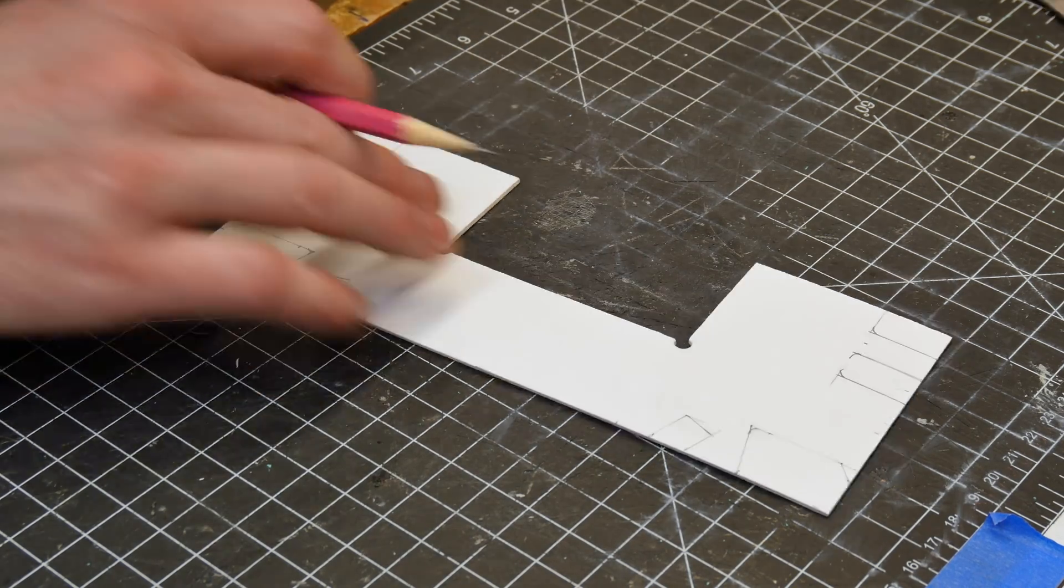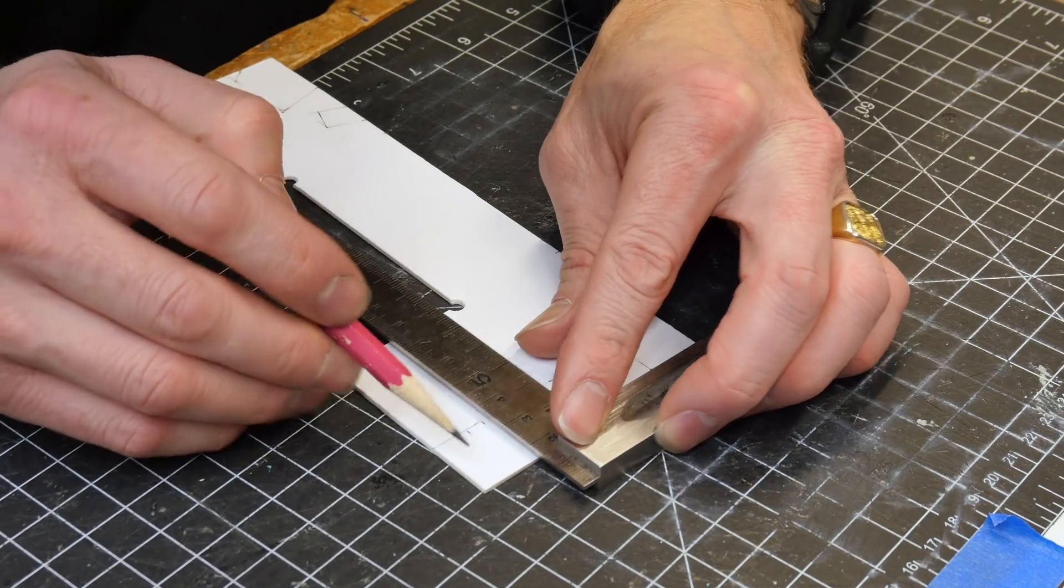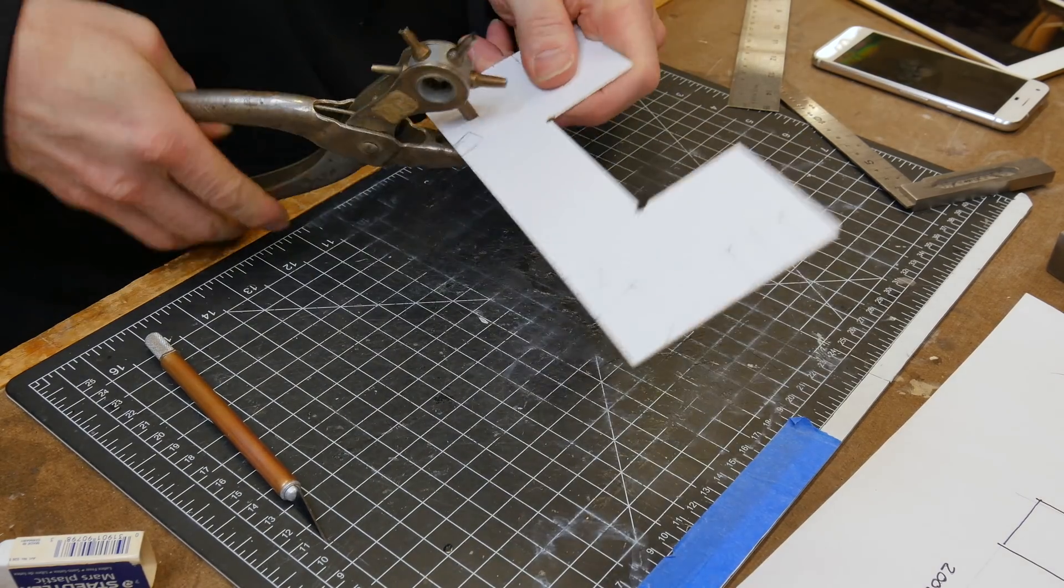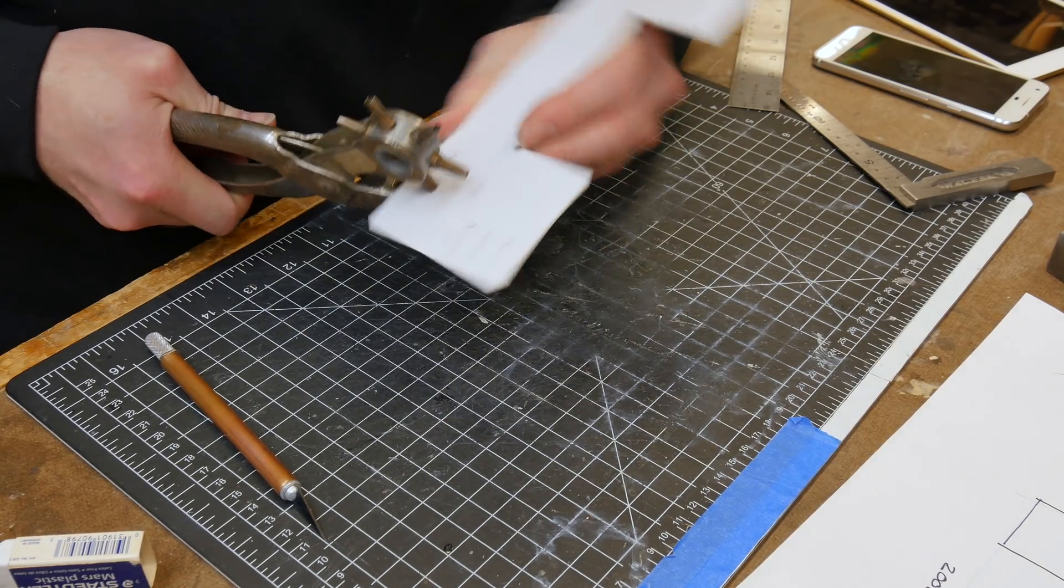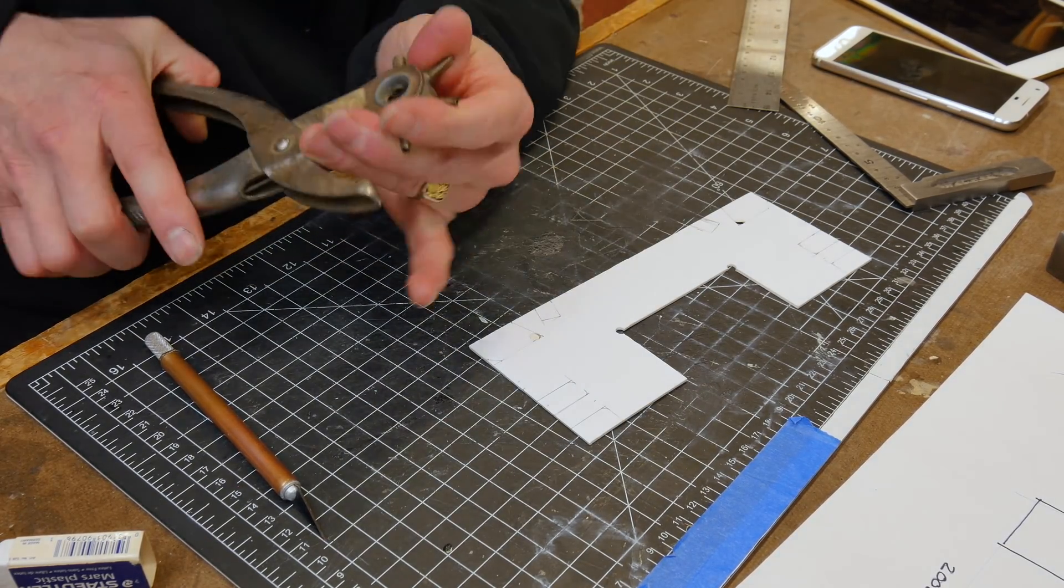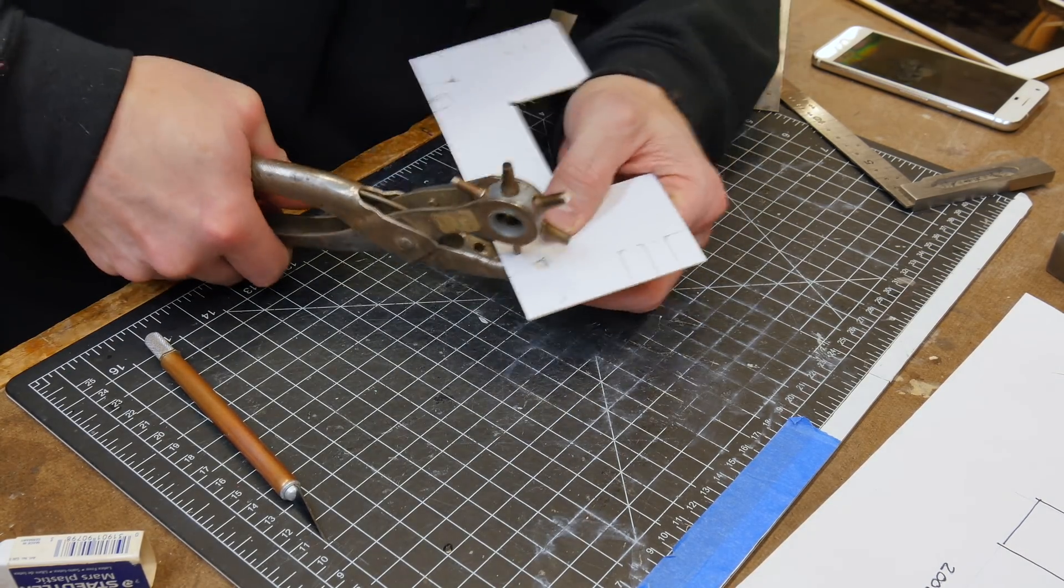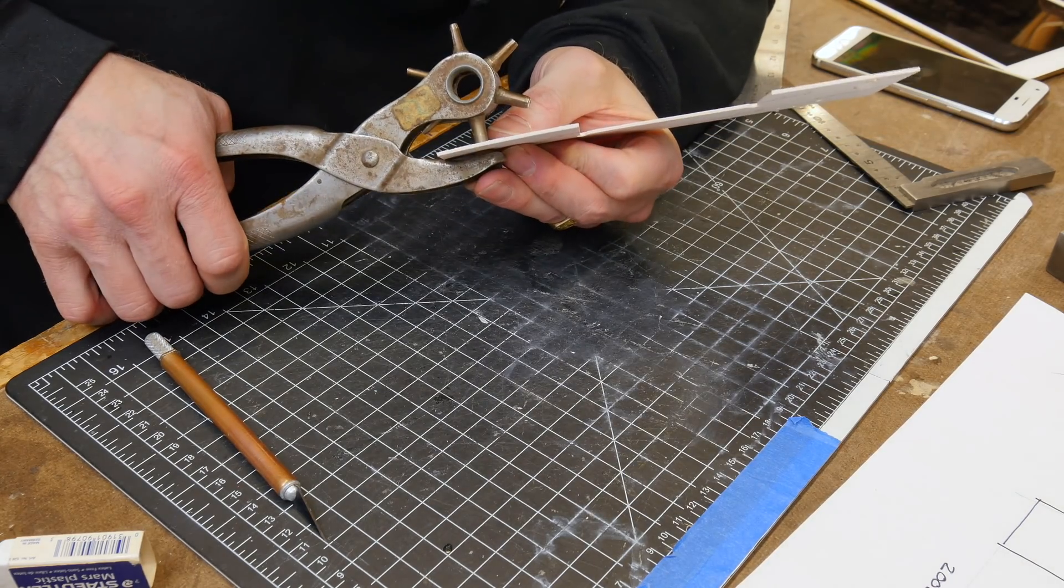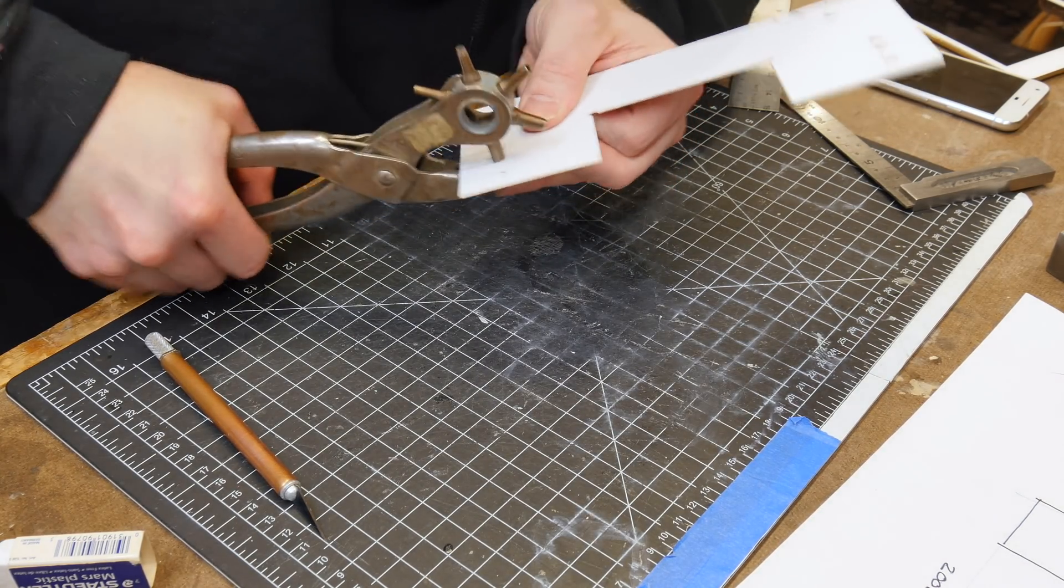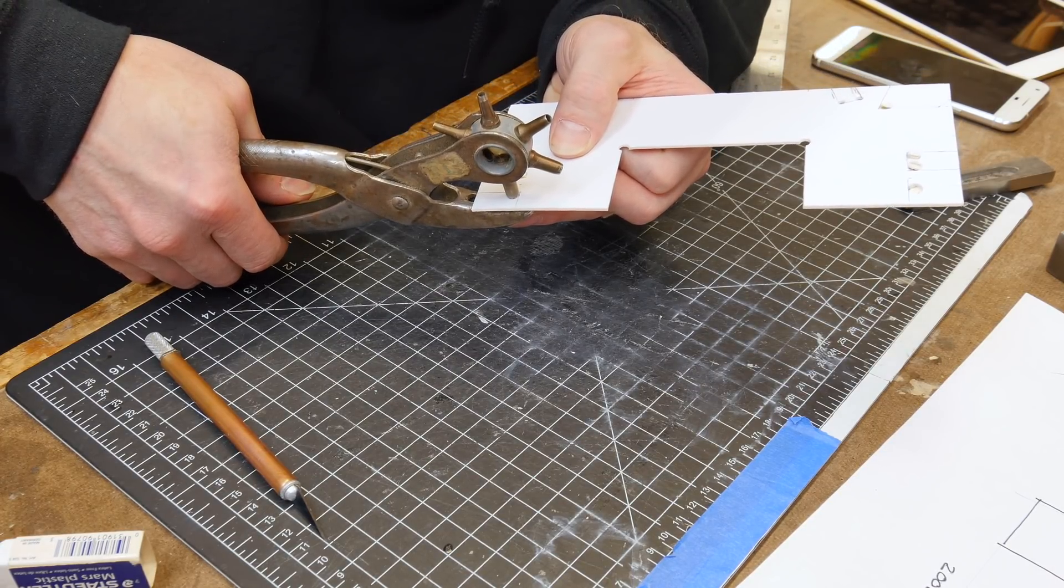And we will. Don't worry. You cannot underestimate the value and the importance of a mock-up like this. To hold something, touch it, feel it in your hands, try it, see how it works. Can you fit your fingers in there? How much does it weigh? How big is it? Those things cannot be gained from the computer. Only from a mock-up or some sort of a prototype is going to get you that. Alright, I'm getting off the soapbox now.